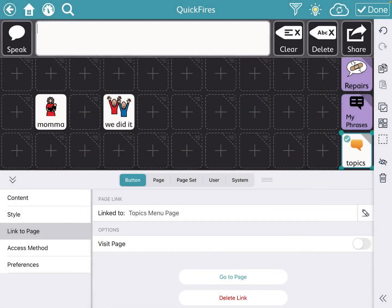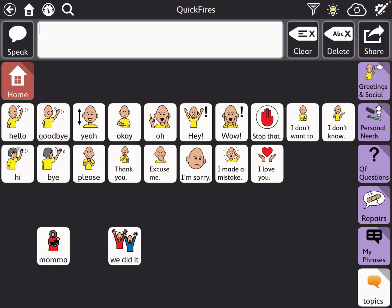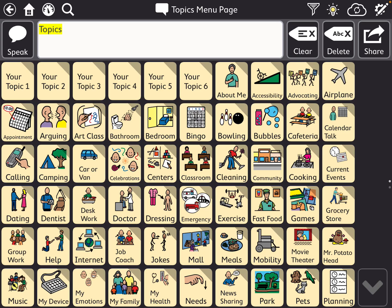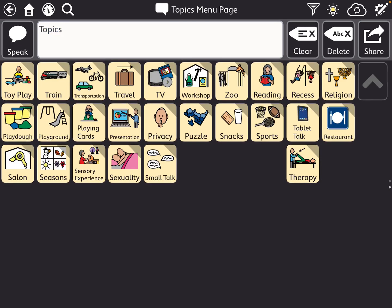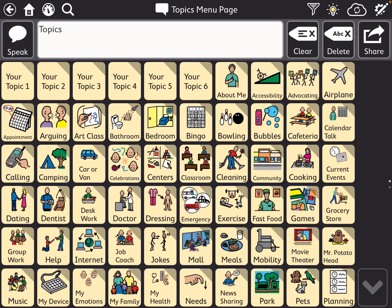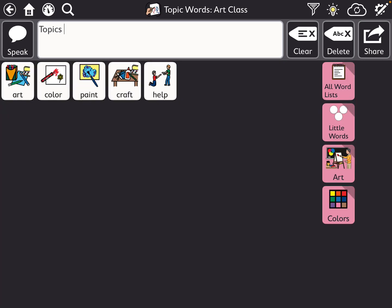All right. So we're going to press done. And then when I go here and open topics, I now have access to all of the topic pages. And when I click on them, I also have access to the topic words because we pulled those in together.